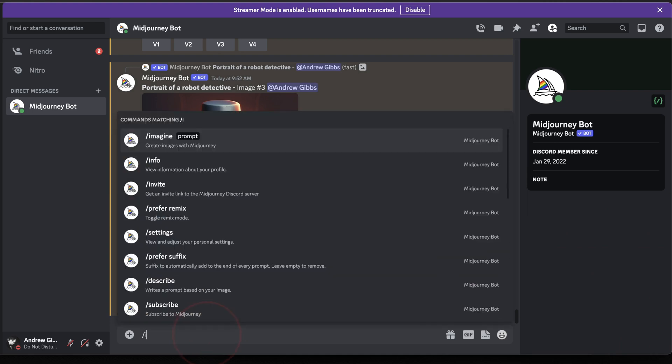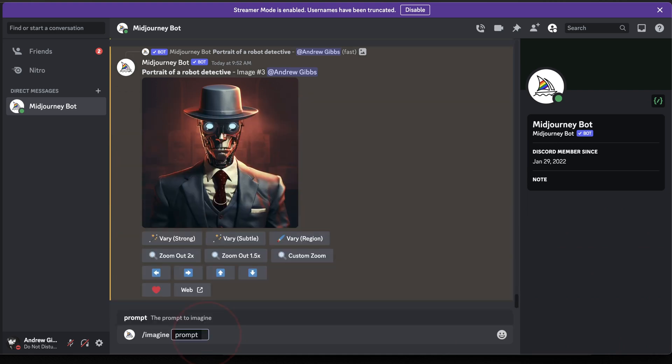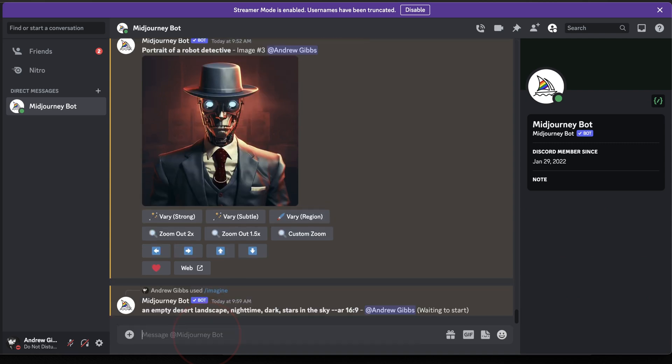Let's start with an image prompt. We'll say, an empty desert landscape, nighttime, dark, stars in the sky. And we're going to give it a landscape aspect ratio with dash dash AR 16 by 9.